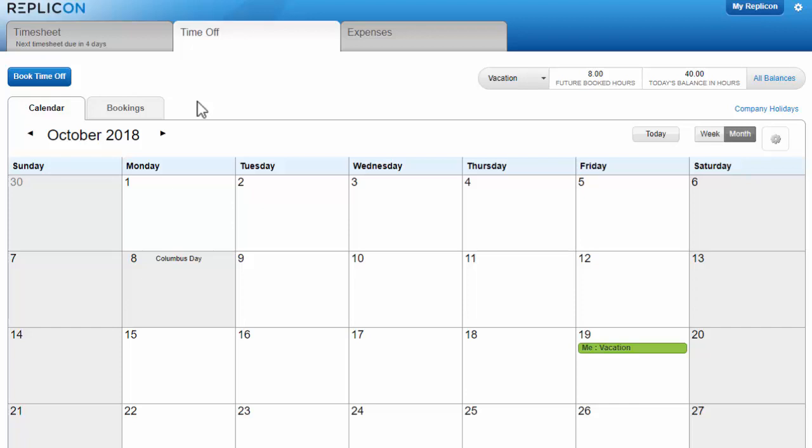In this video, I'm going to show you the various ways to book time off, how to check how much time off you have available to use, and a couple of other helpful time off features.